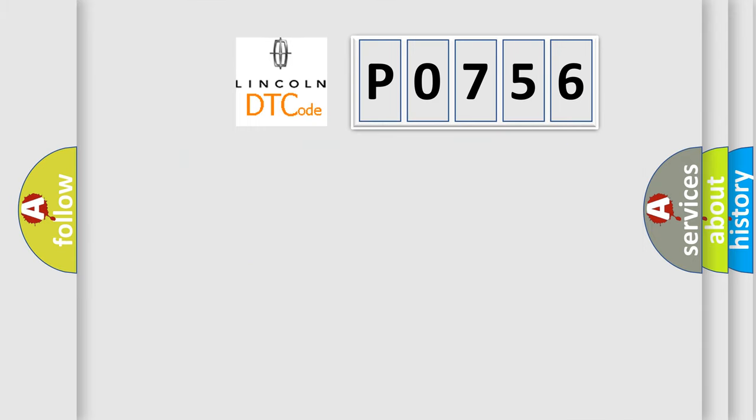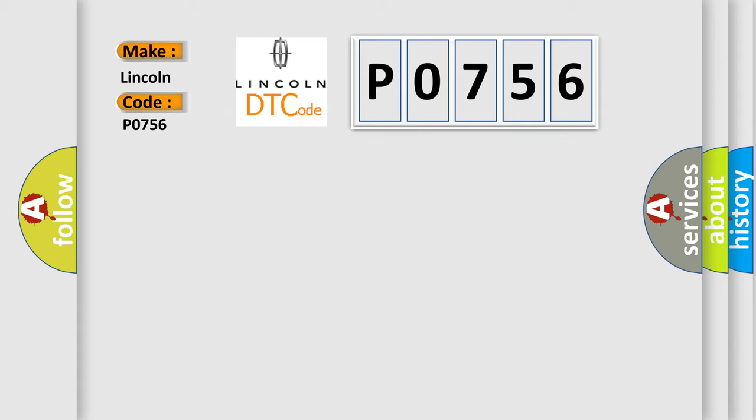So, what does the diagnostic trouble code P0756 interpret specifically for Lincoln car manufacturers?